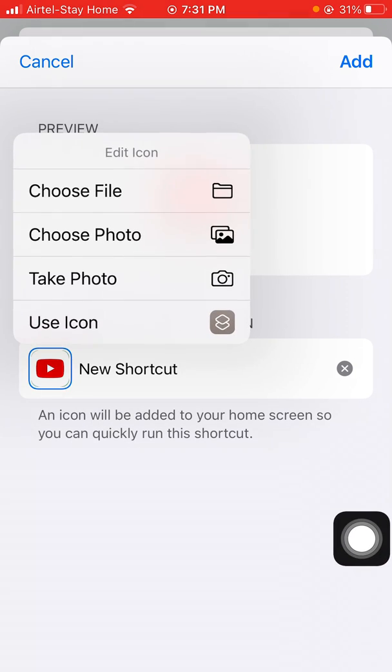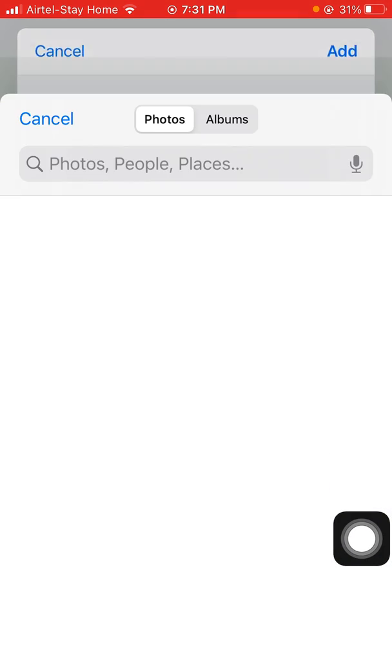If you have an issue with the corners of the image, choose a photo again and then zoom it in a little bit.